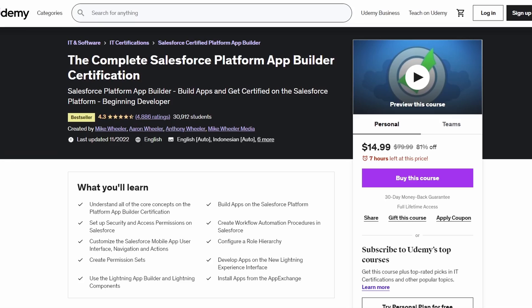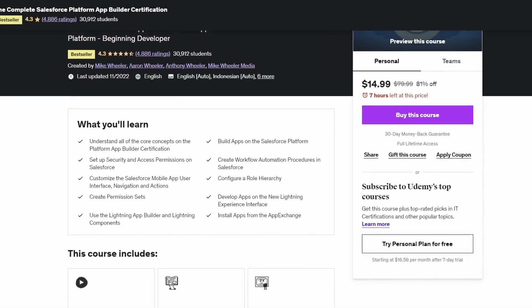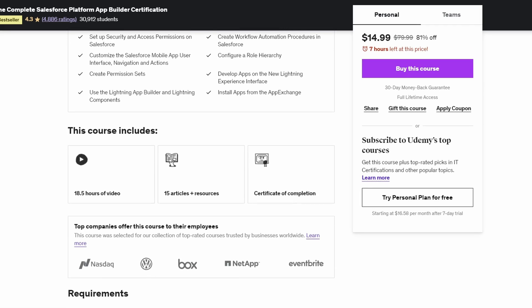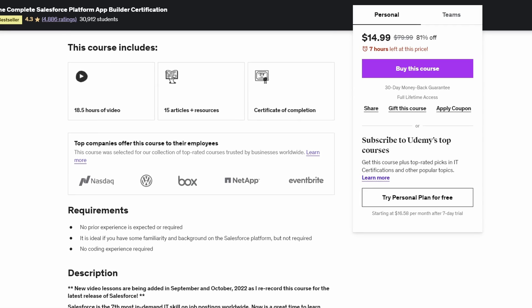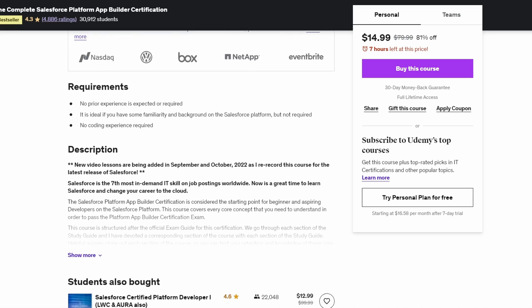The second resource I highly recommend is Mike Wheeler's Udemy course. If you're not familiar with Mike Wheeler, check him out on Udemy — he provides exam guides for basically every Salesforce certification. His App Builder course is great, with a walkthrough of the entire exam guide, building a custom app, and building solutions for companies.